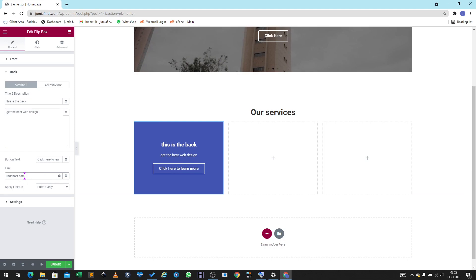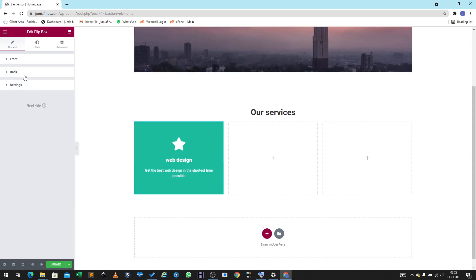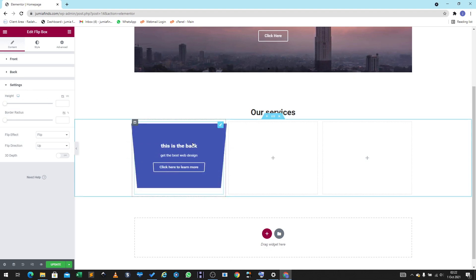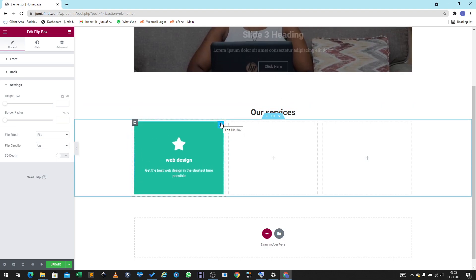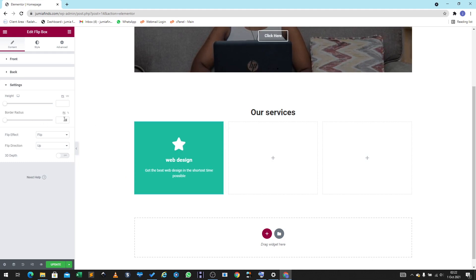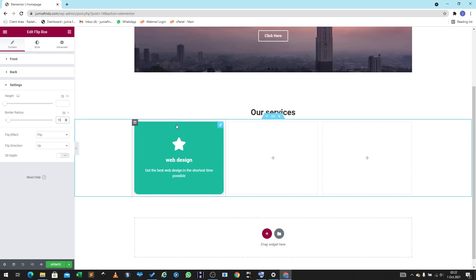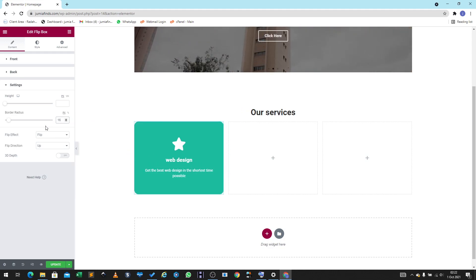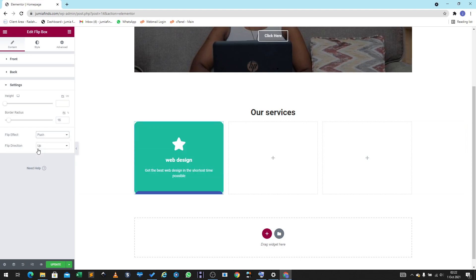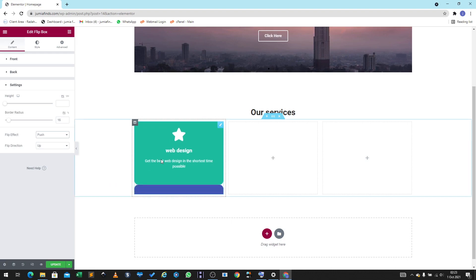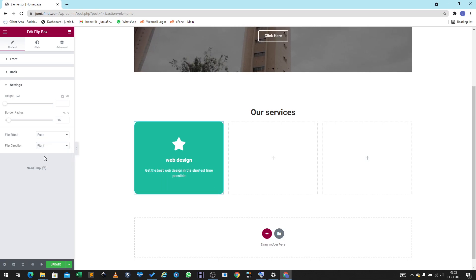If they click it will take them to the linked page. You can play around with all these features. In the settings you can decide on the height and the border radius — the border radius controls these corners here. If you add some border radius you can see the corners become well-shaped and look nice. You can also put an effect on the flip and choose the direction — from the right, for example — and see what happens.